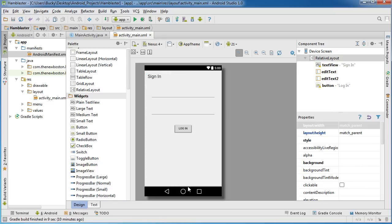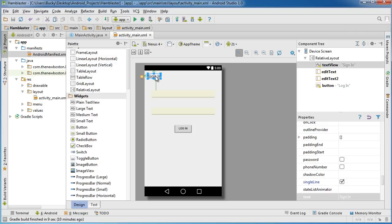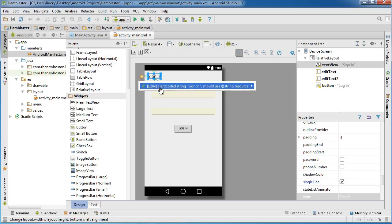So let's hop back over in designer. This interface is looking beautiful right now. However, there's one other little thing that I want to point out. Select the top text view widget, the sign in title, and whenever you select it you're going to notice that there is a light bulb on the left hand side. Let's go ahead and click this and find out what this is about. Hard-coded string. It's giving us a little warning message.